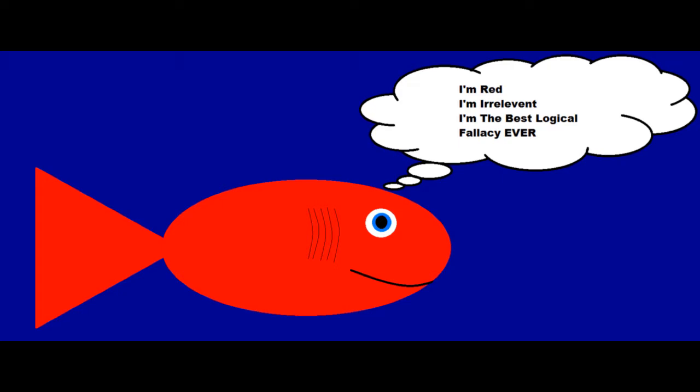The Red Herring Fallacy is the fallacy committed when you arbitrarily change the subject, especially if you do so because you know that the current topic of argumentation is one that you cannot possibly win. It's called the Red Herring Fallacy because of an old method that was used to train dogs,